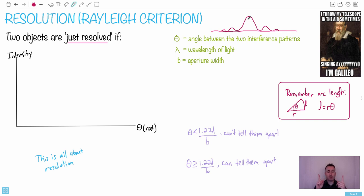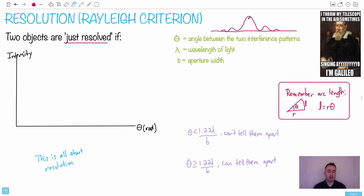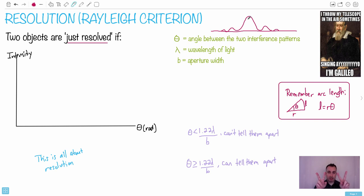What if you have two different objects? A lot of the examples involve objects at a great distance away — they appear like one object. As they get closer, you can suddenly tell them apart and distinguish them. For example, driving at night and seeing what looks like one light, then realizing it's two headlights. So when does that transition from one to two happen? That's what we call just resolved.